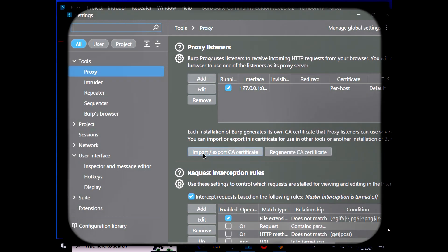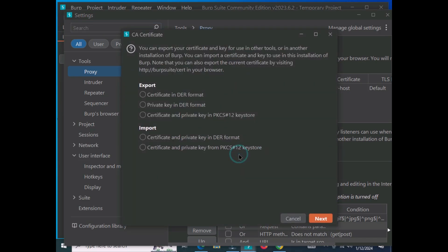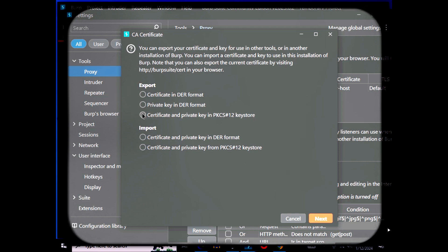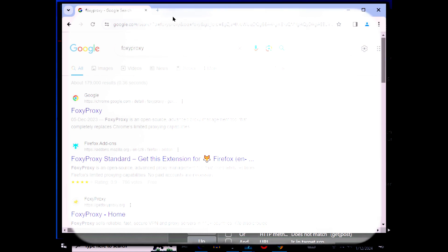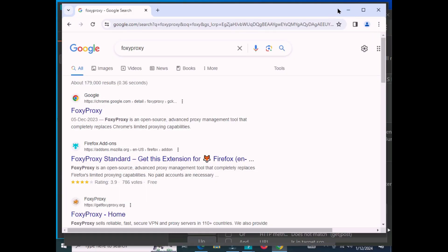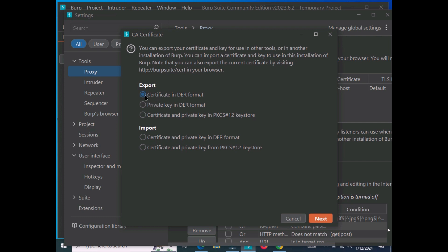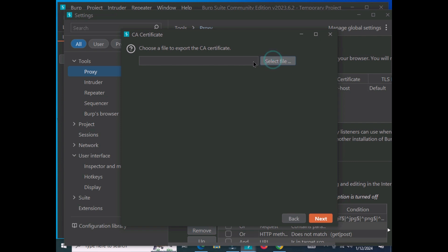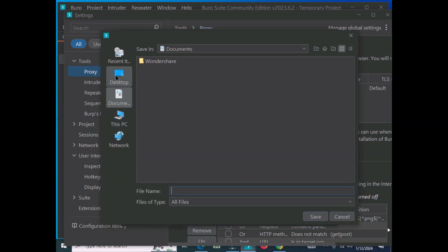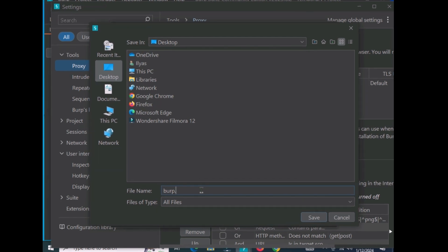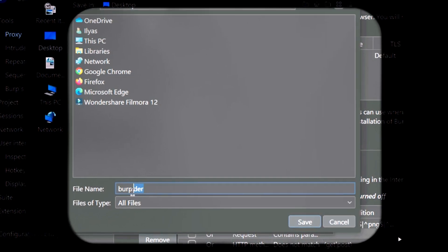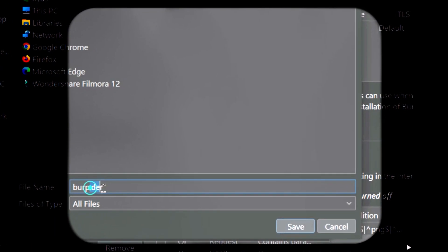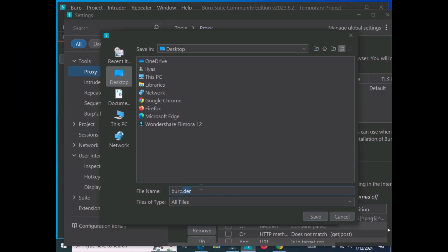In order to configure this, move inside the proxy settings. Here you can see the export and import options. First, we are going to export the certificate from Burp Suite, and after that we will move to our browser to configure Burp there. Select the folder where the certificate is going to be saved. Click the select option, choose the Desktop, and type the filename as 'burp.der'. Whatever name you choose, you must add '.der' at the end to save it in the correct format. Save it, hit Next, and close.